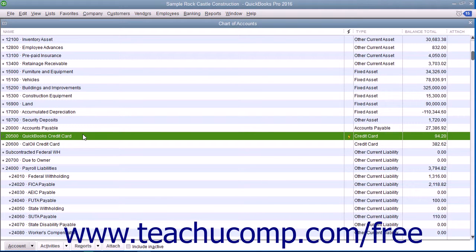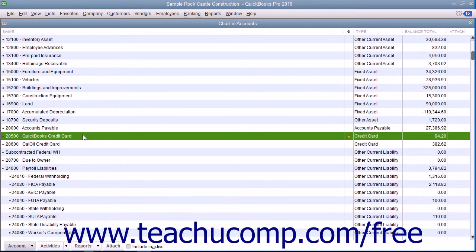You should set up a QuickBooks credit card account in the Chart of Accounts for each credit card you use for your business.